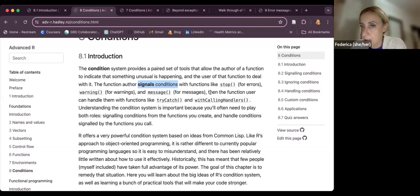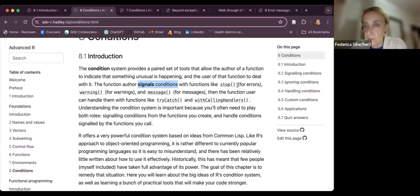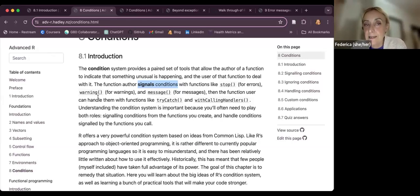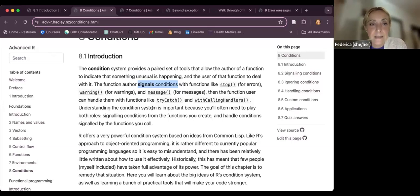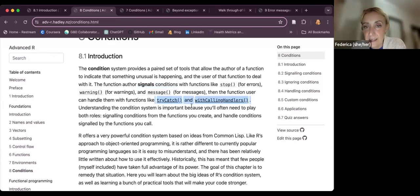The key signaling condition functions are: the `stop` function, used for handling errors; `warning`; `message`; and then two more functions: `tryCatch` and `withCallingHandlers`.